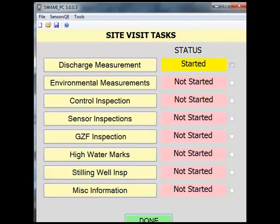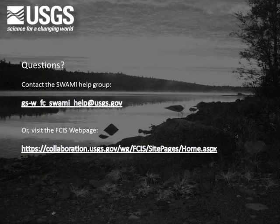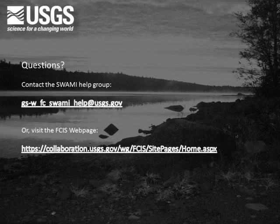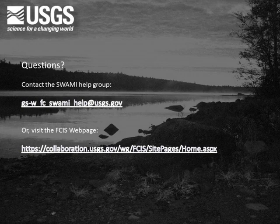You have now completed a volumetric measurement in SWAMI. If you have questions on completing a volumetric measurement in SWAMI, please contact the SWAMI Help Group at the email address shown or visit the FCIS webpage at the address shown.